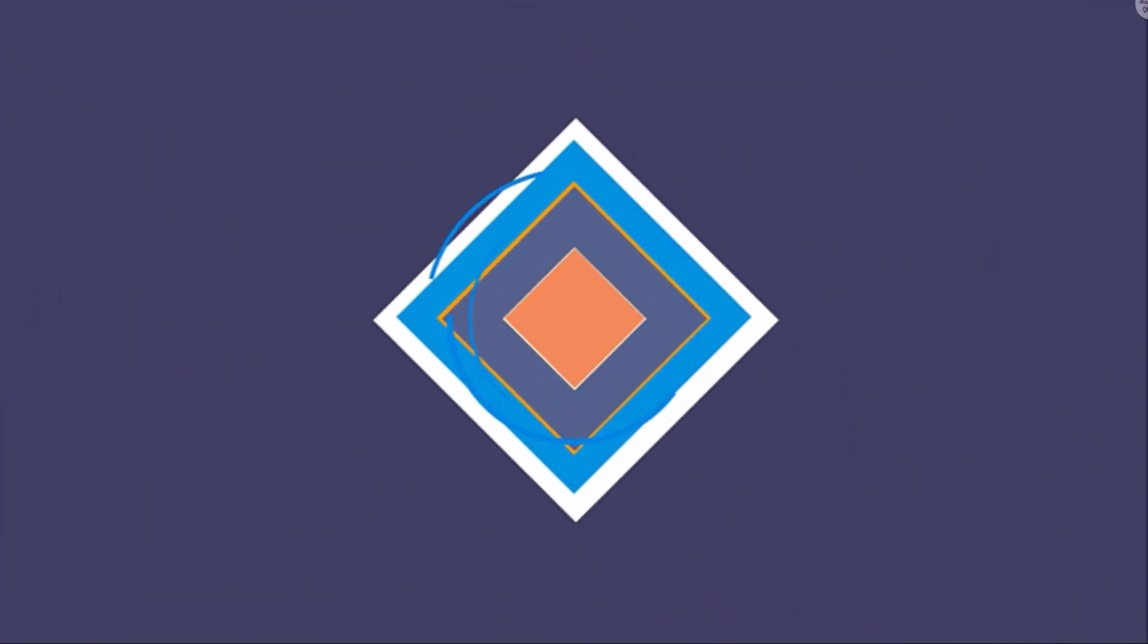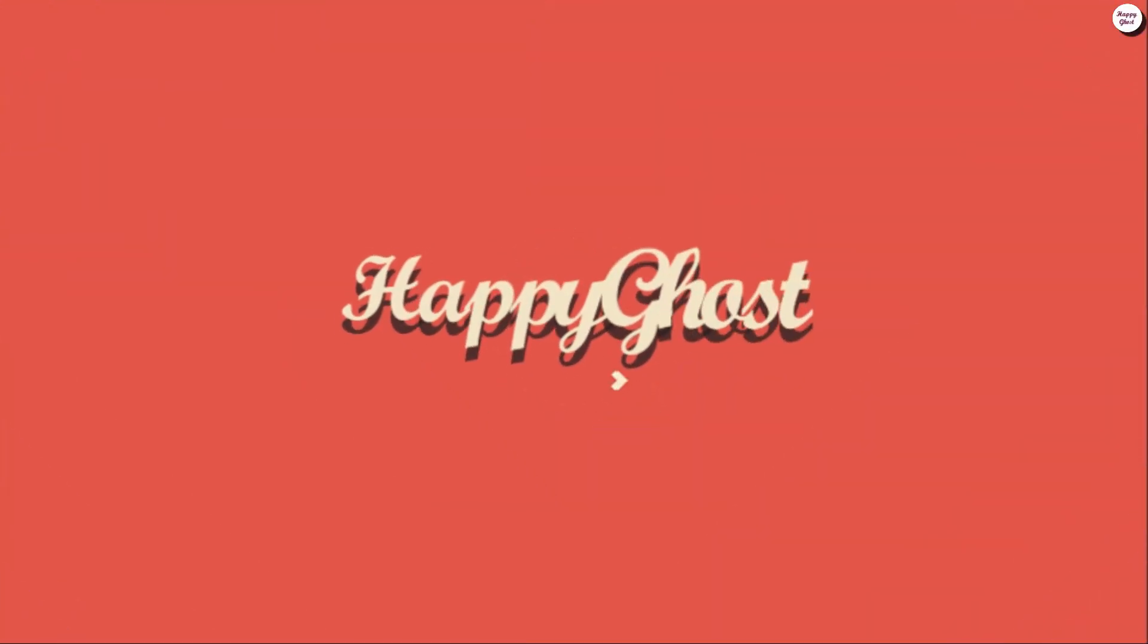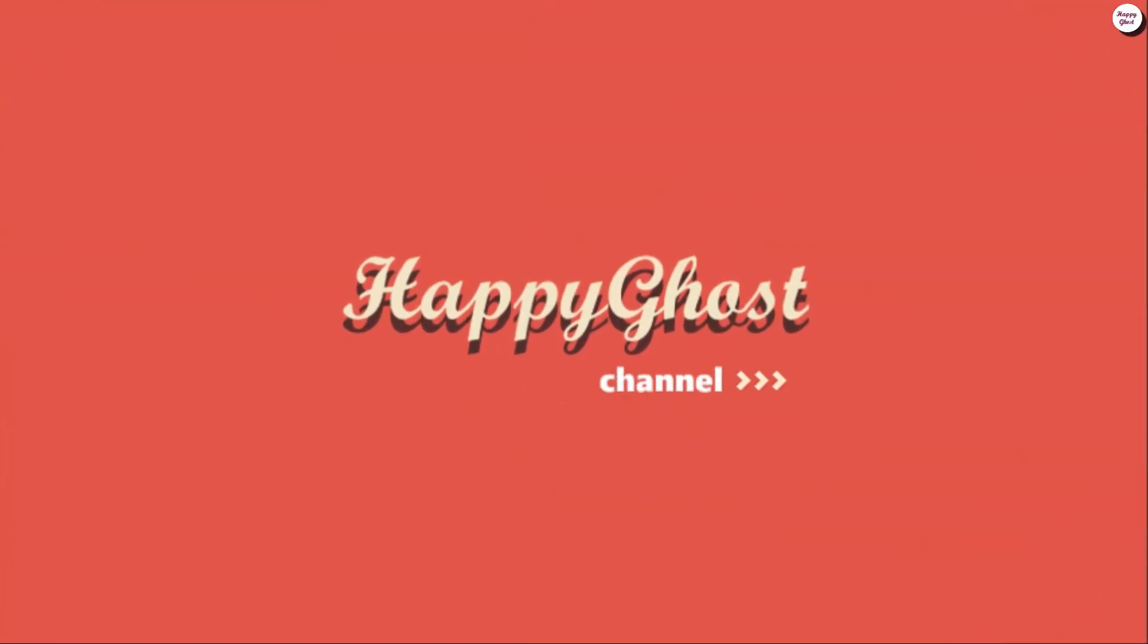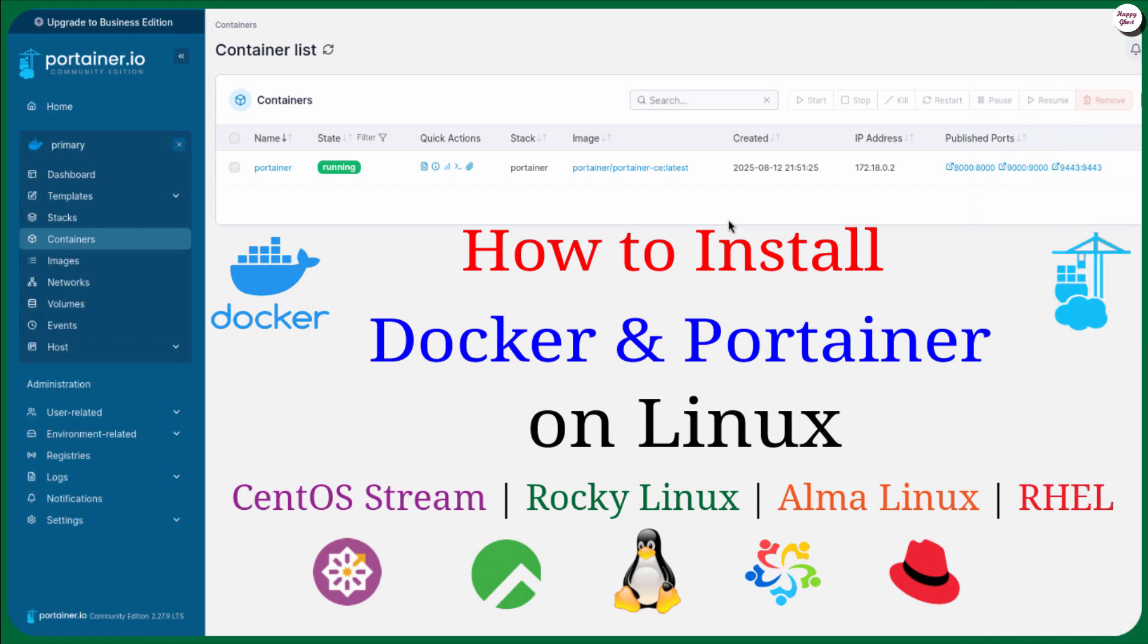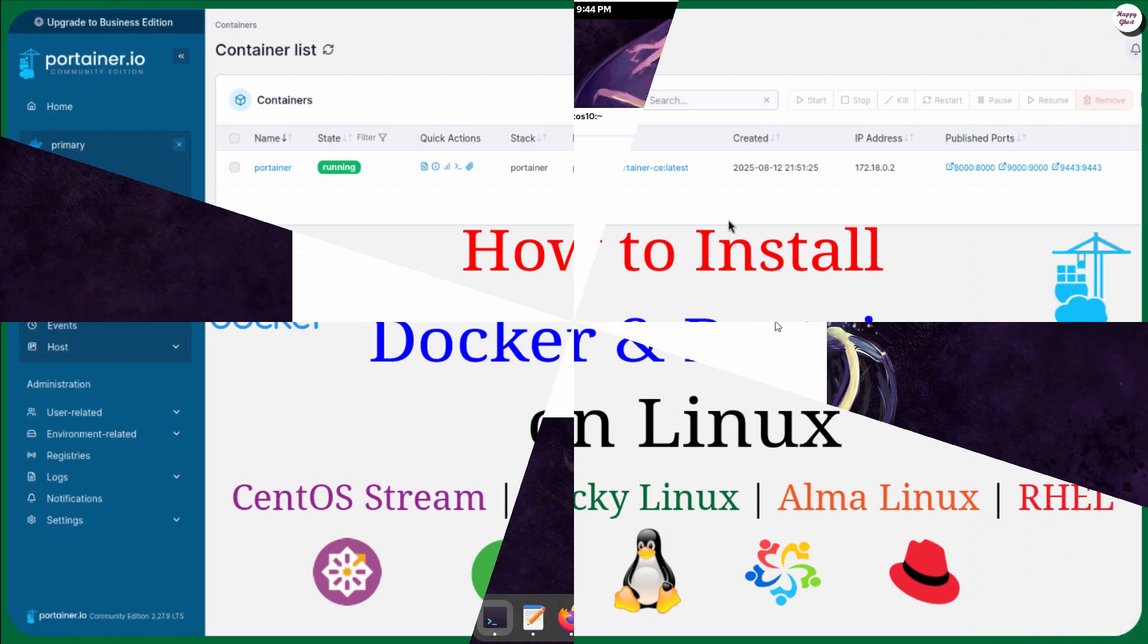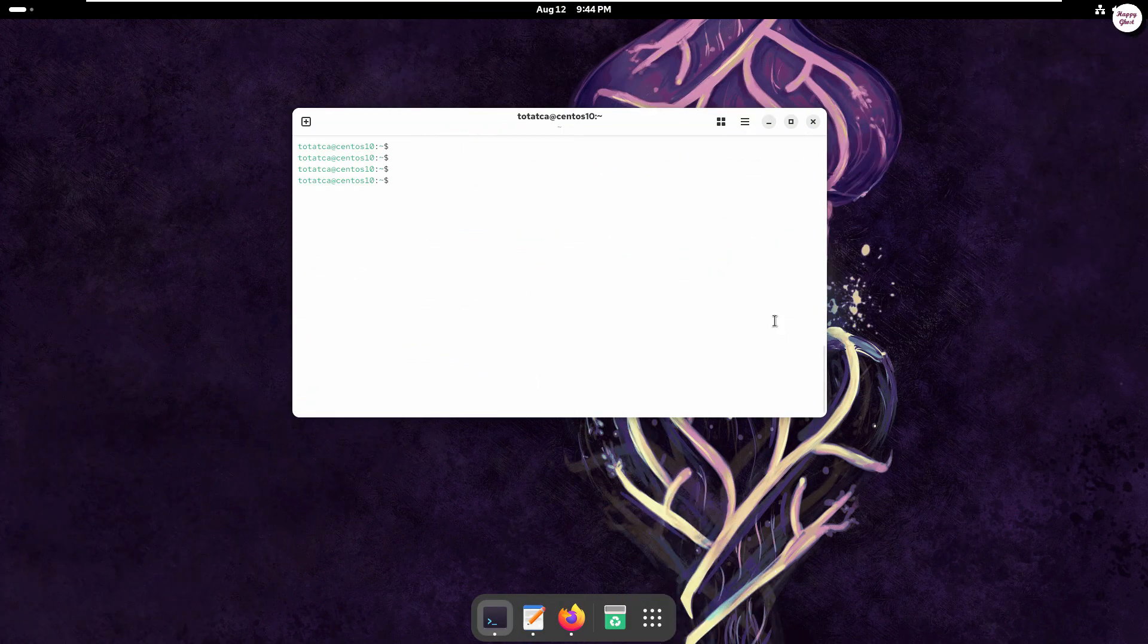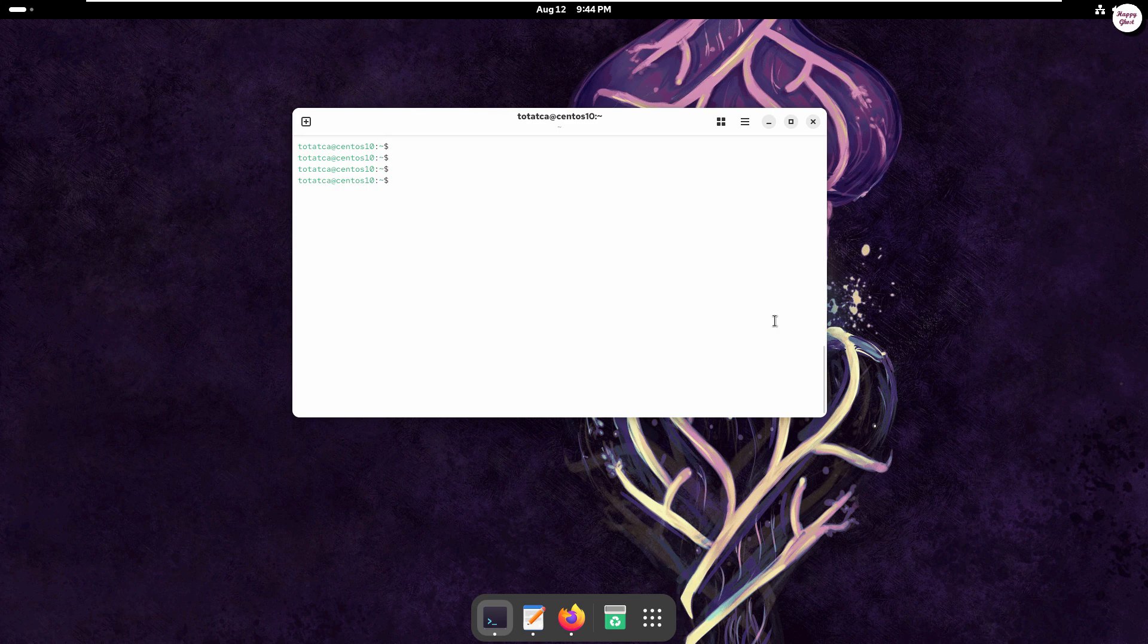Hello everyone, in this video we will install Docker and Portainer on CentOS Stream, Rocky Linux, or Alma Linux, allowing you to easily manage containers through a simple and intuitive web interface.